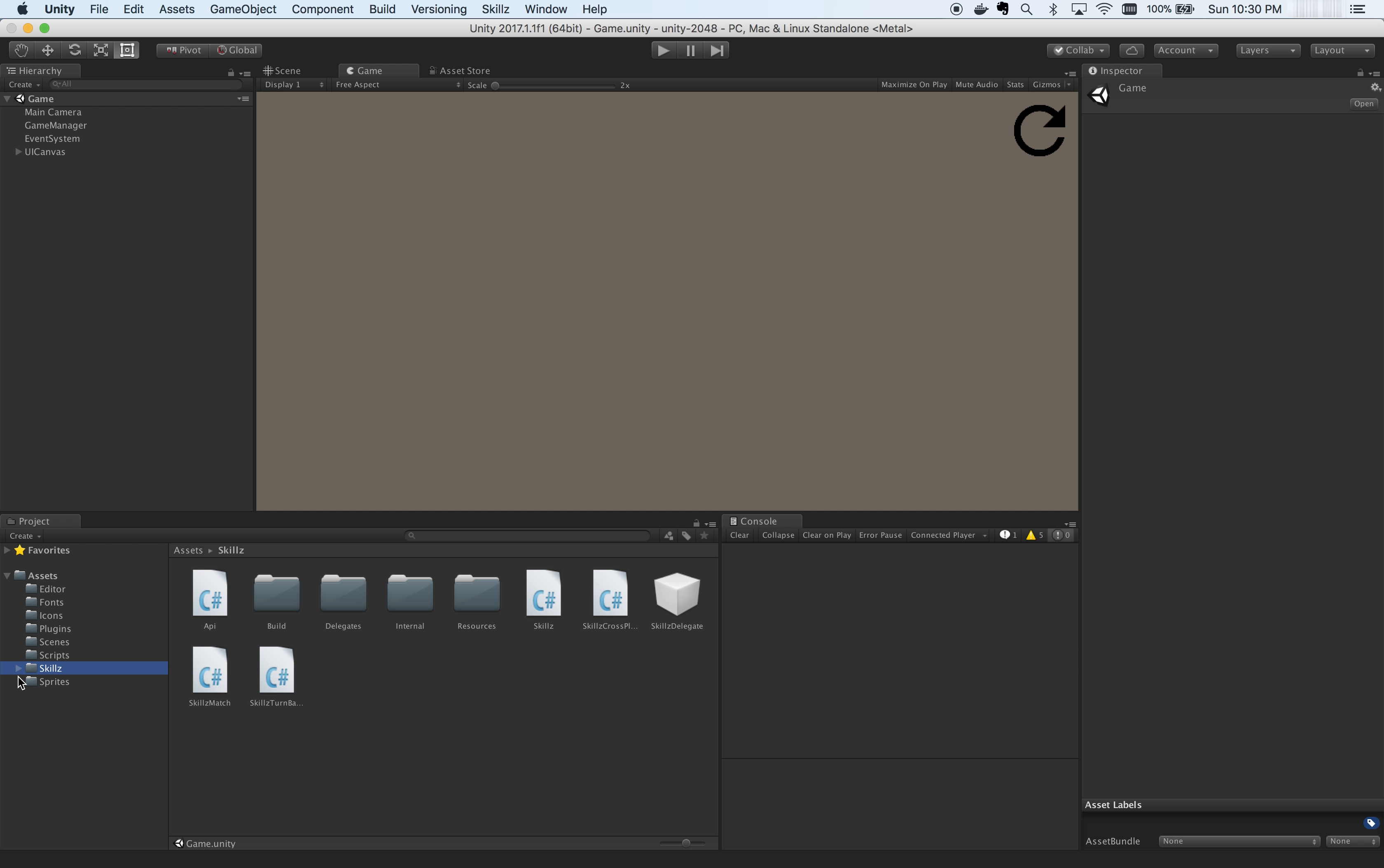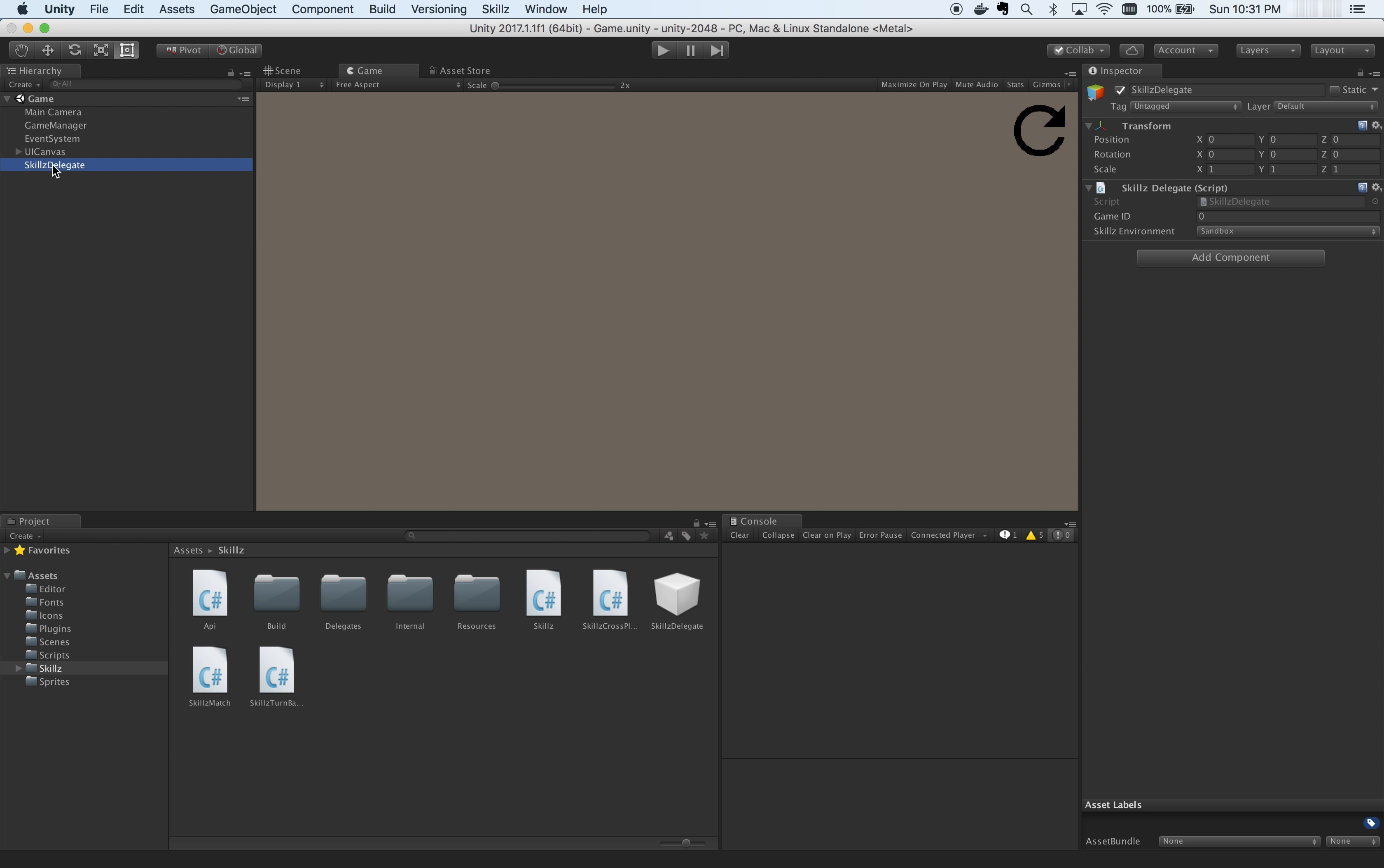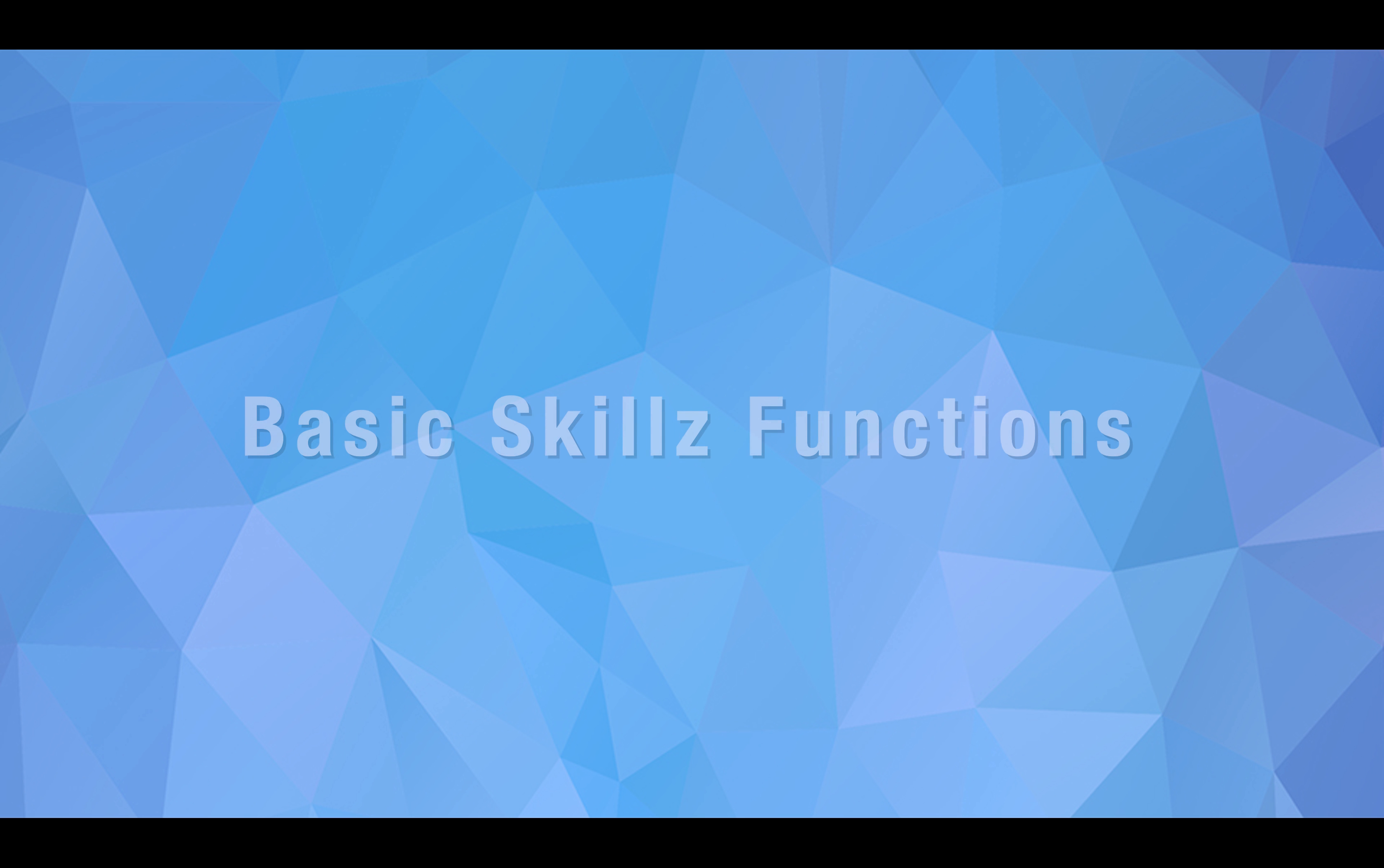Make sure that all the files within the Unity package are chosen and click Import. You should see a Skills folder inside of your Assets folder and also a Skills menu option to generate a Skills delegate.